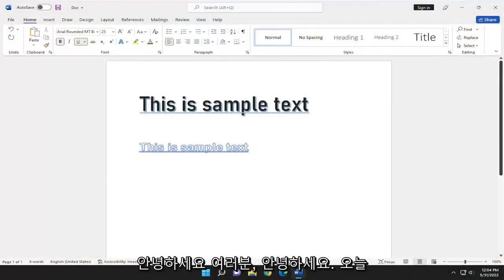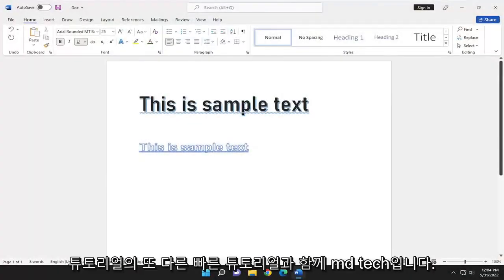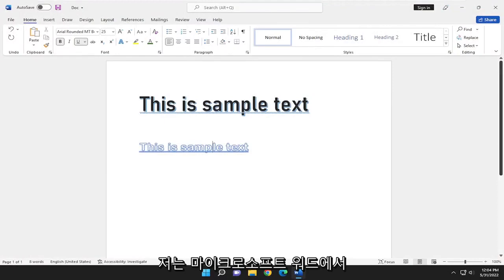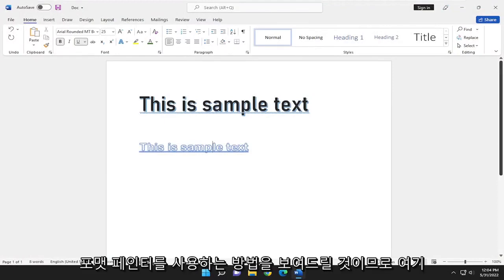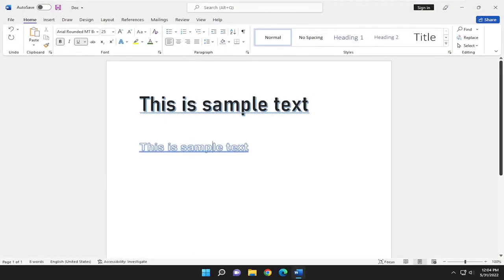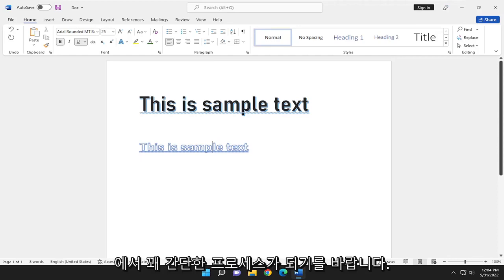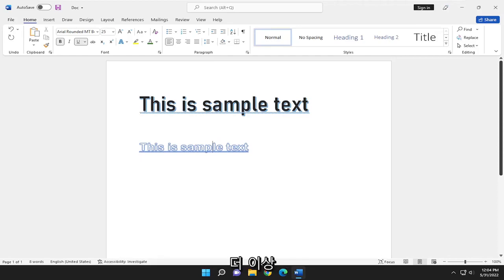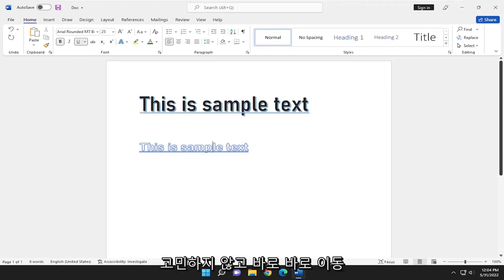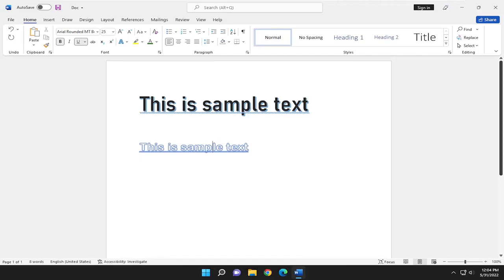Hello everyone, how are you doing? This is MD Tech here with another quick tutorial. In today's tutorial, I'm going to show you guys how to use the Format Painter in Microsoft Word. So this should hopefully be a pretty straightforward process here, and without further ado, let's go ahead and jump right into it.